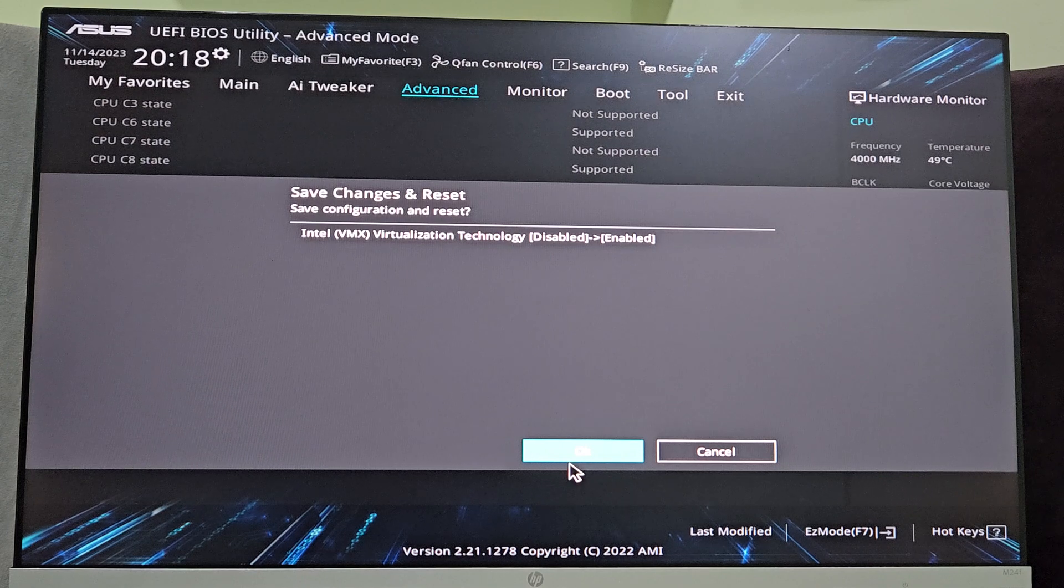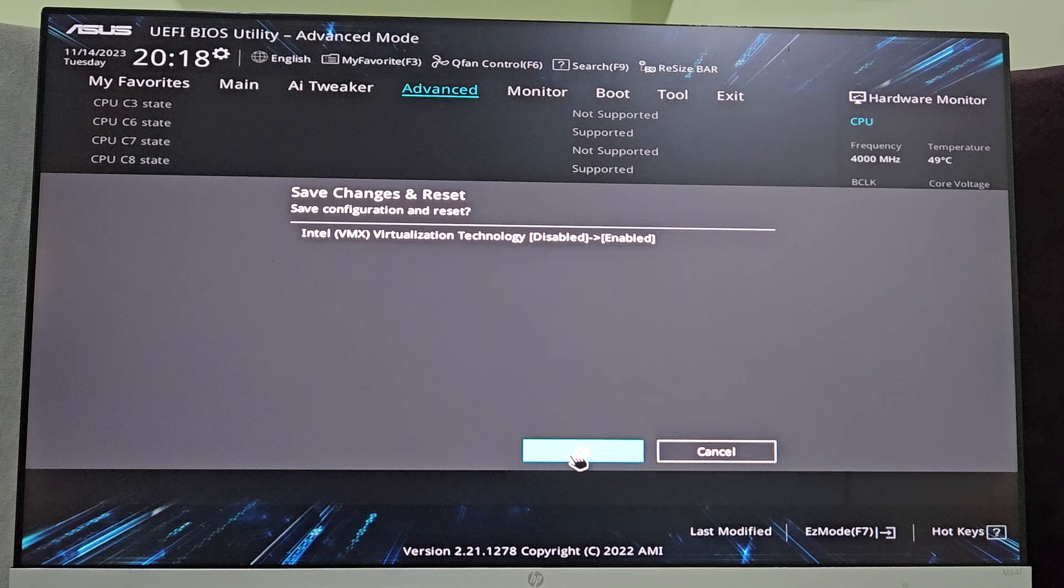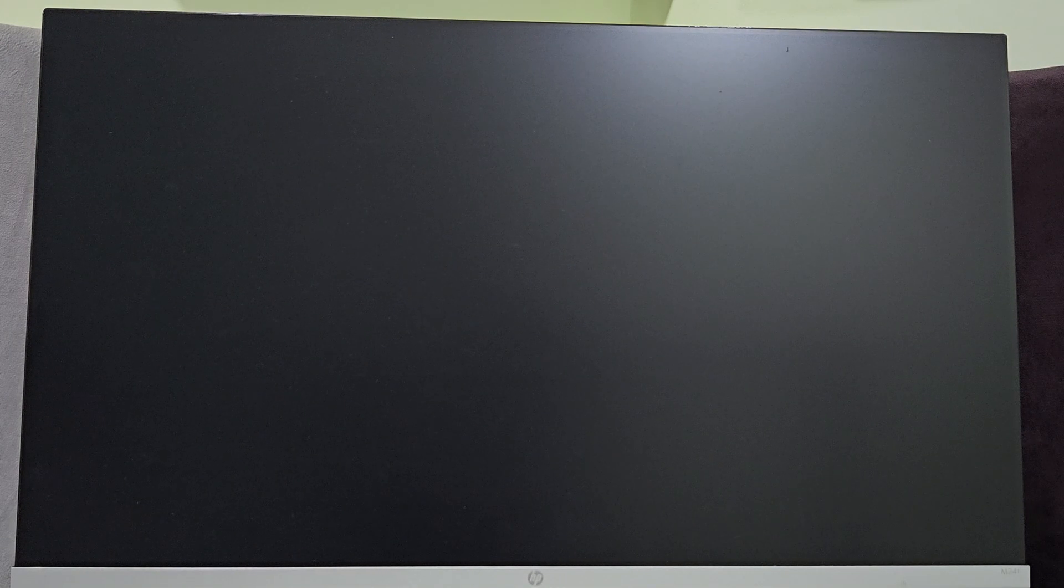So now the system will restart and virtualization will be enabled on your system.